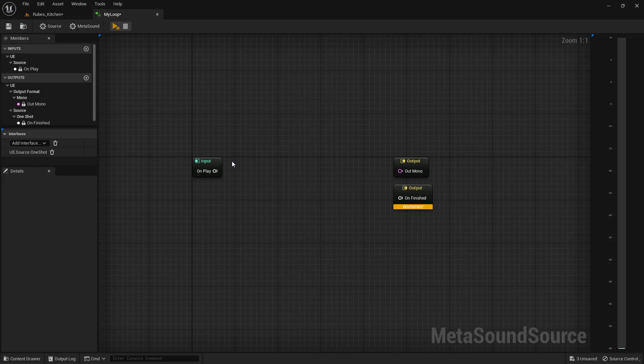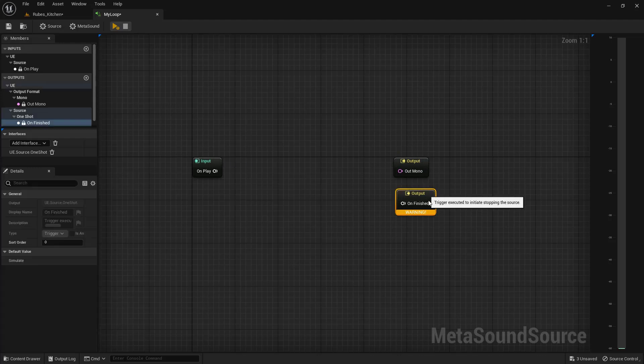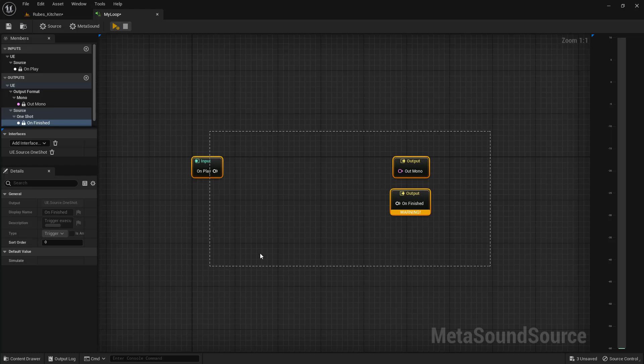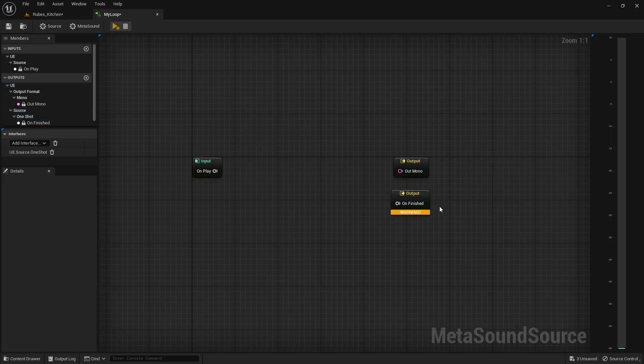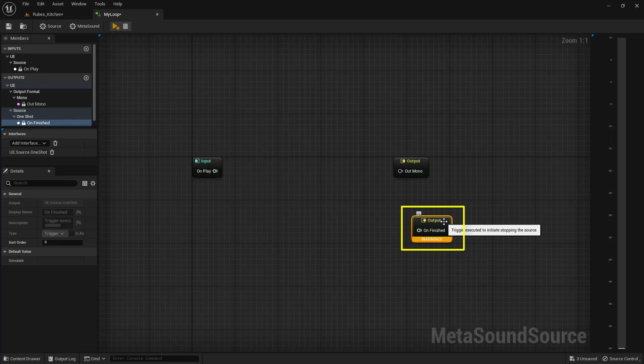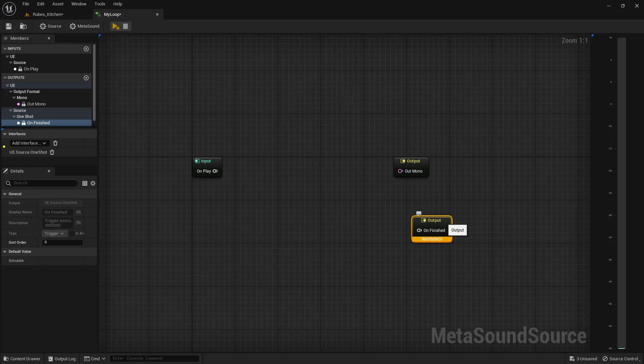Of these three nodes, we want to delete this output node because if we have it in here, we can't actually make a looping sound. To get rid of it, go to the left-hand side of the screen. Underneath interfaces, look for UE Source OneShot and click the trash can icon.